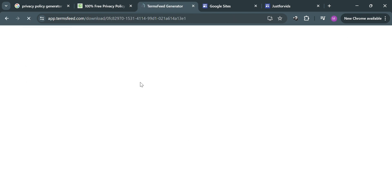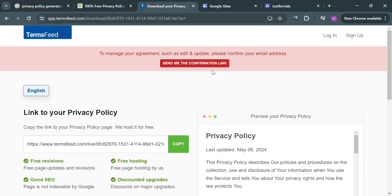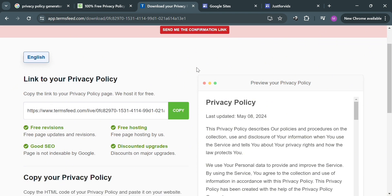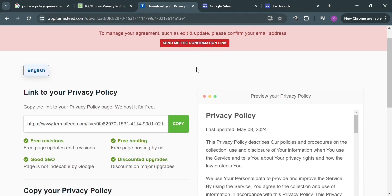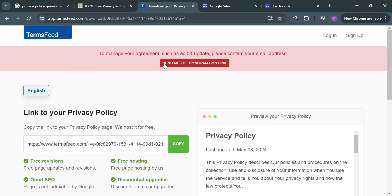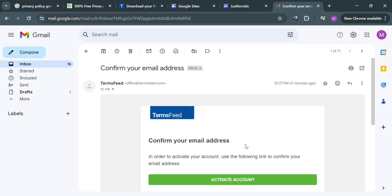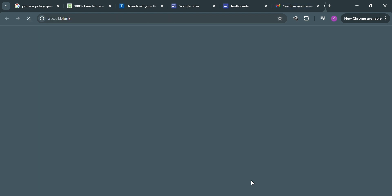Upon clicking generate, you will be directed to a page asking you to confirm your email address by activating the confirmation email sent to your inbox. Go to your email, click the 'Activate Account' button, and you will be directed to the privacy policy page.